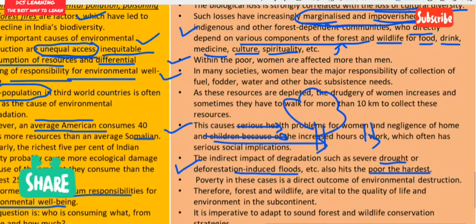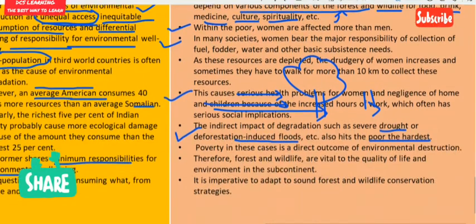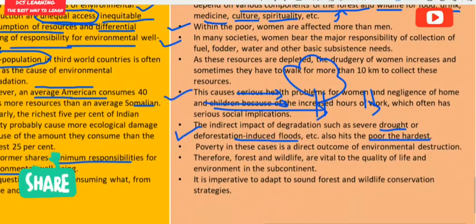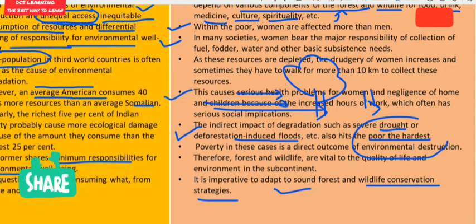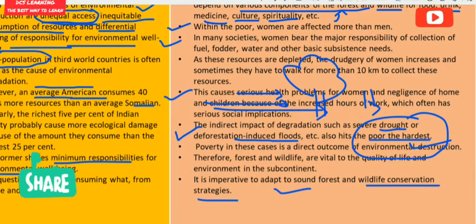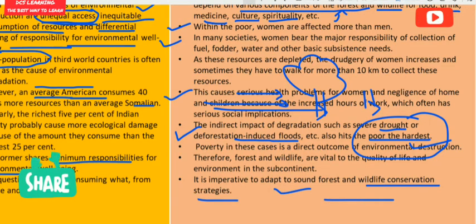The government must adopt a sound forest and wildlife conservation strategy so that poor and tribal people, who are hardest hit by biodiversity depletion, can get some relief. This concludes the chapter on biodiversity in India.